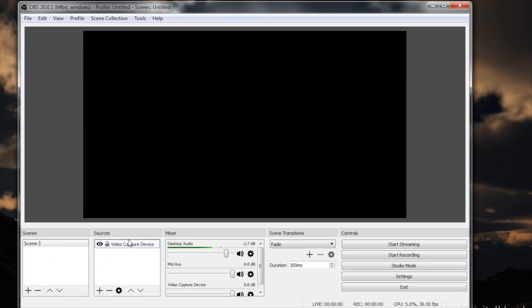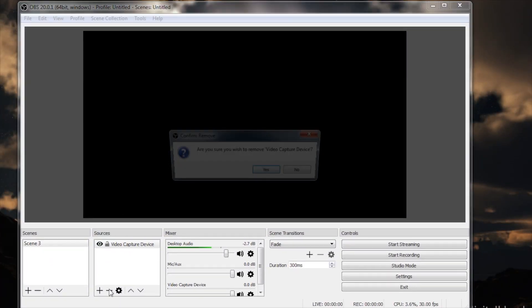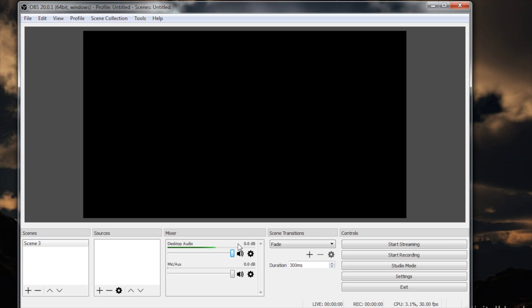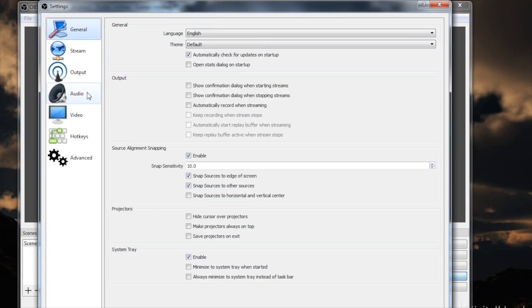So we're going to remove this capture device. So another thing we see happening is the desktop audio is actually picking up the microphone. Because the Elgato video capture is monitoring the audio, you're actually hearing it coming through on the desktop audio. That's good because we're going to want to record that.